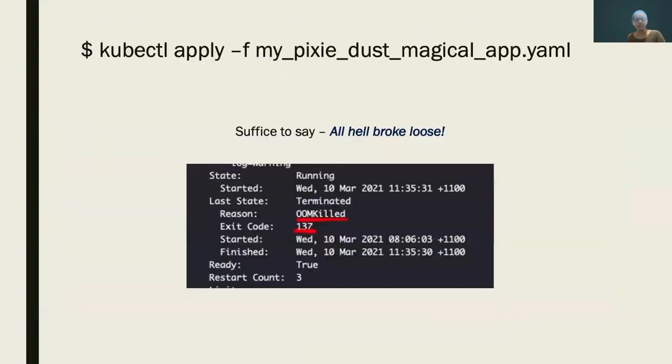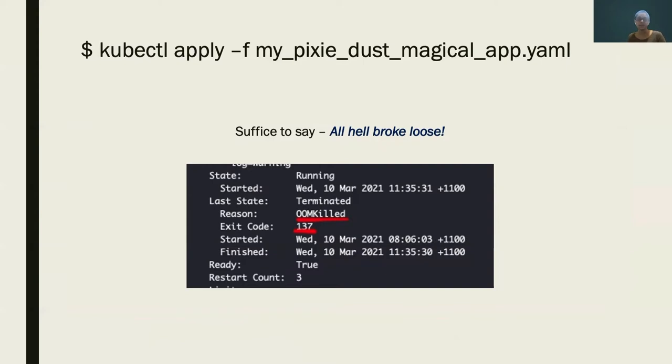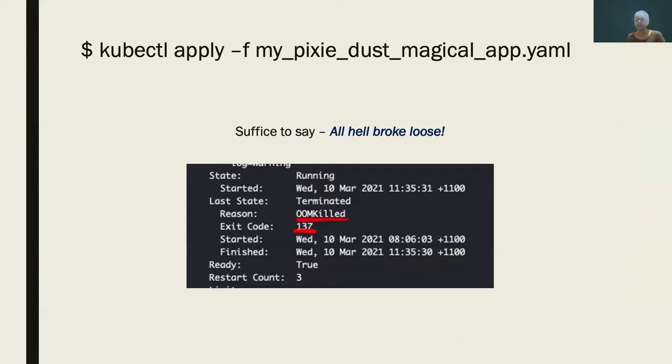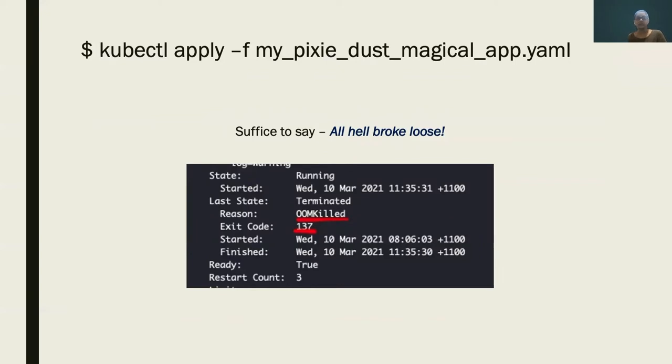It started off by kubectl apply my Pixie Dust Magical app, which we thought was well tested in local environment and bare metal. As soon as we deployed, all hell broke loose. We started to see containers being killed left and right with OOM kill as a reason and error code exit code 137. This is then going into crash loop back, which is pure joy to look at when you're getting things out into production. That sparked a massive hunt for what exactly happened and who killed the pod.